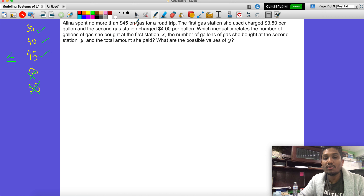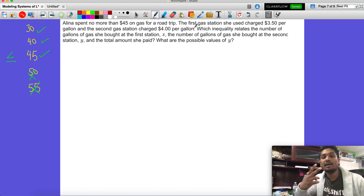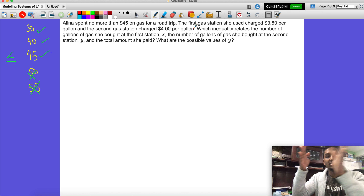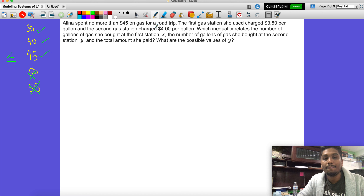She can spend no more than 45 dollars on gas for the road trip. The first gas station she used charged 3 dollars and 50 cents per gallon, and the second gas station charged 4 dollars per gallon. So immediately we have two scenarios — two separate gas stations each charging different prices.